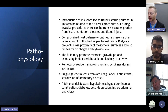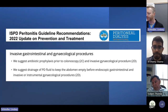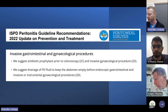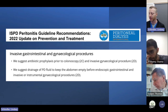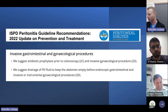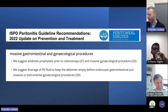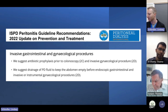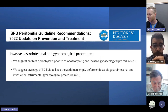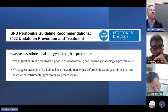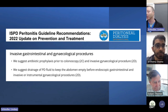Intra-abdominal pathology of just about any kind can lead to increased risk of peritonitis. The ISPD peritonitis guideline had an update in 2022 addressing prevention and treatment, and they specifically addressed invasive gastrointestinal and gynecologic procedures. The recommendation was for antibiotic prophylaxis prior to colonoscopy and invasive gynecological procedures, as well as drainage of PD fluid to keep the abdomen empty before endoscopic procedures. These recommendations get a 2C and 2D rating, which means the availability of evidence is low quality at the moment.